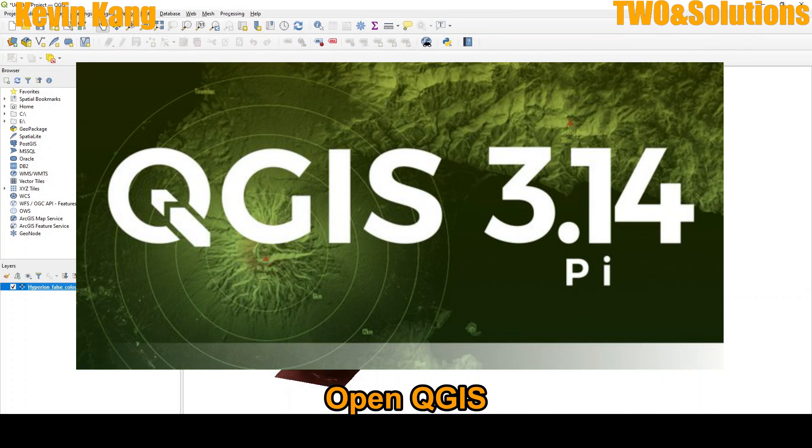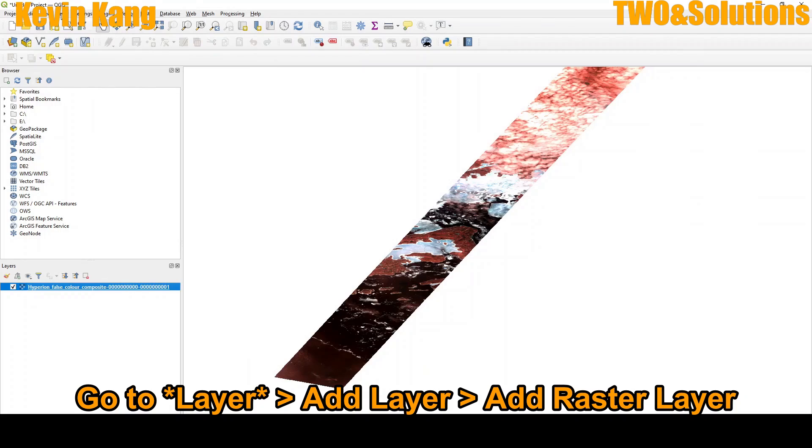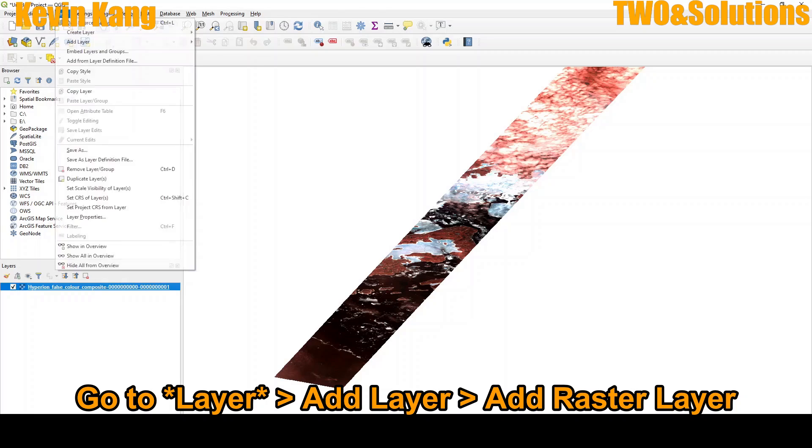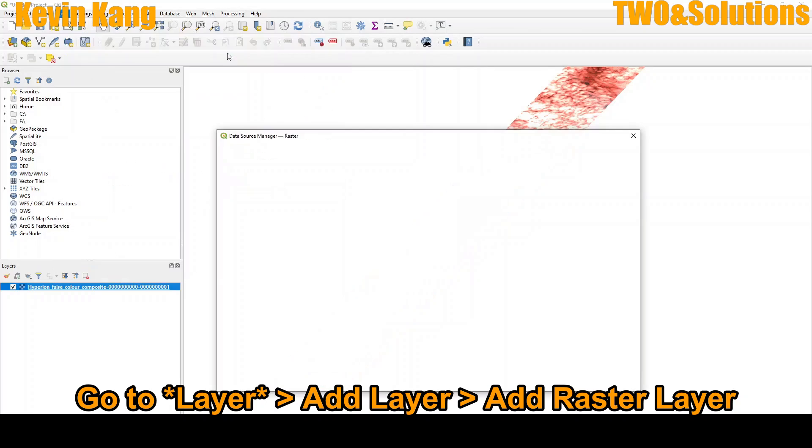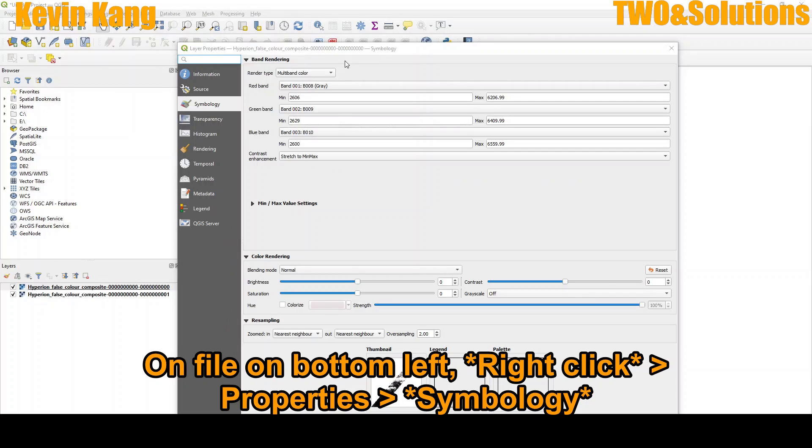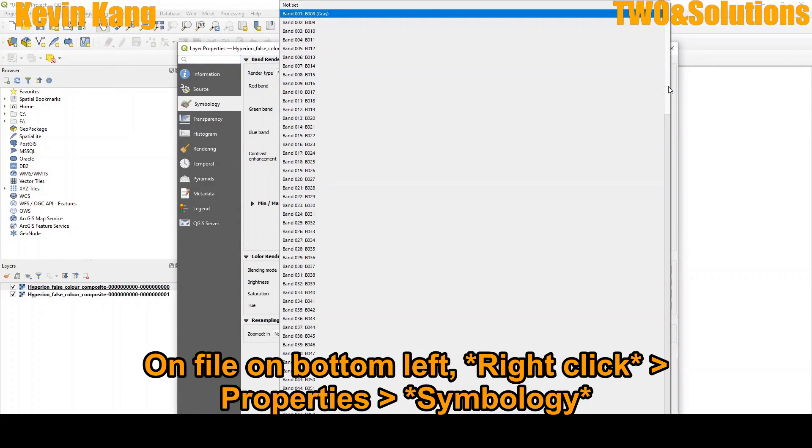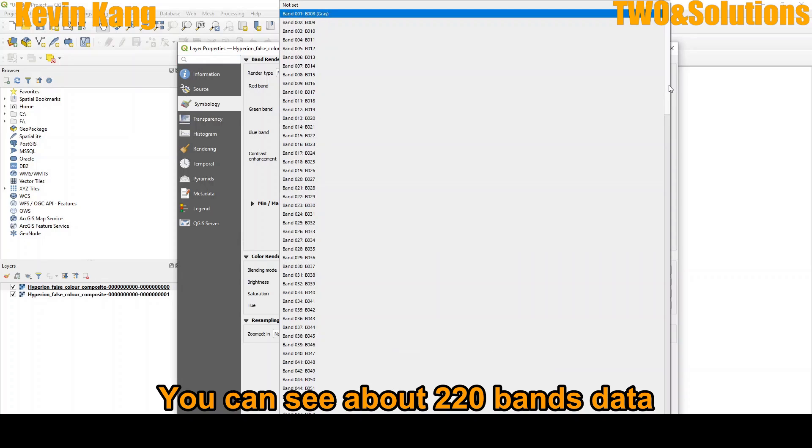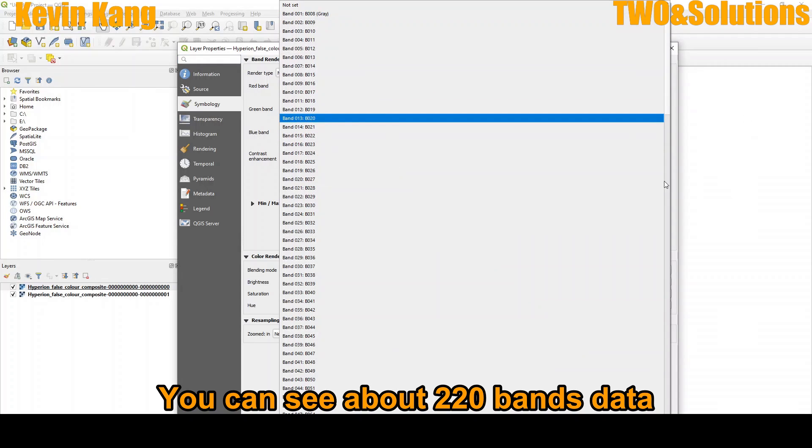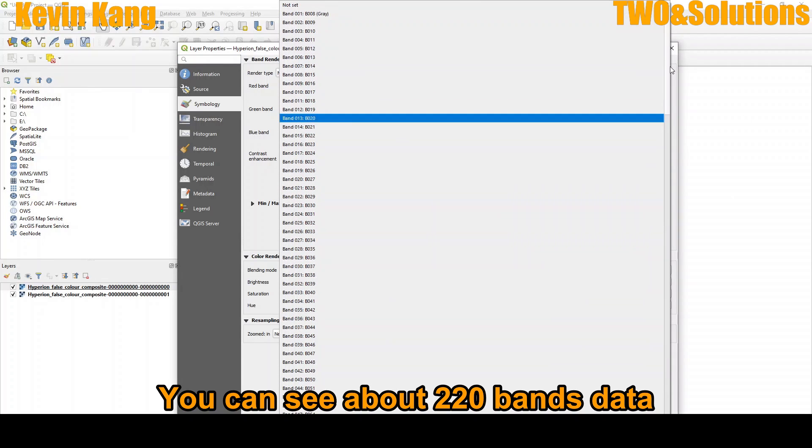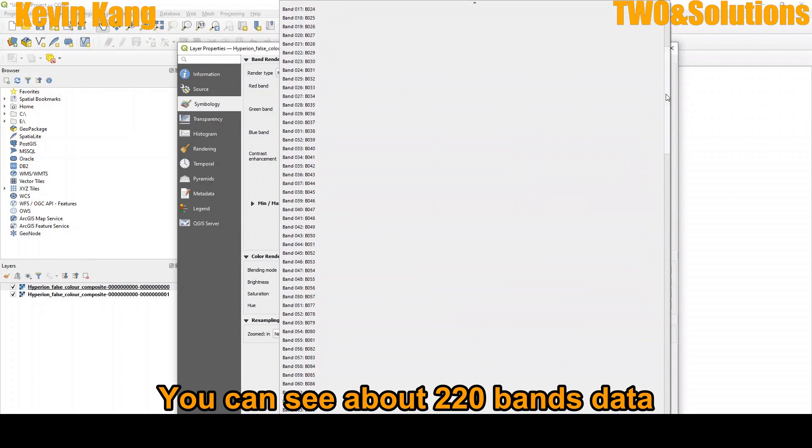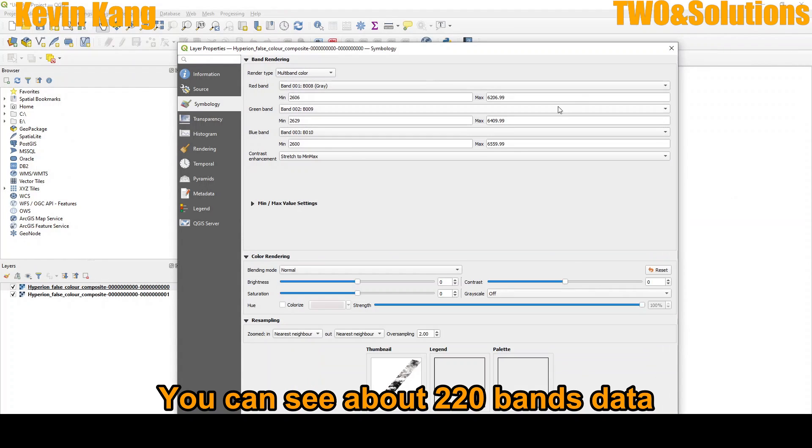In this time, what I did, go to the tab, click the layer, and add layer. Then add a list on the symbology and click. So you can see all like the 220 band data is ready to load.